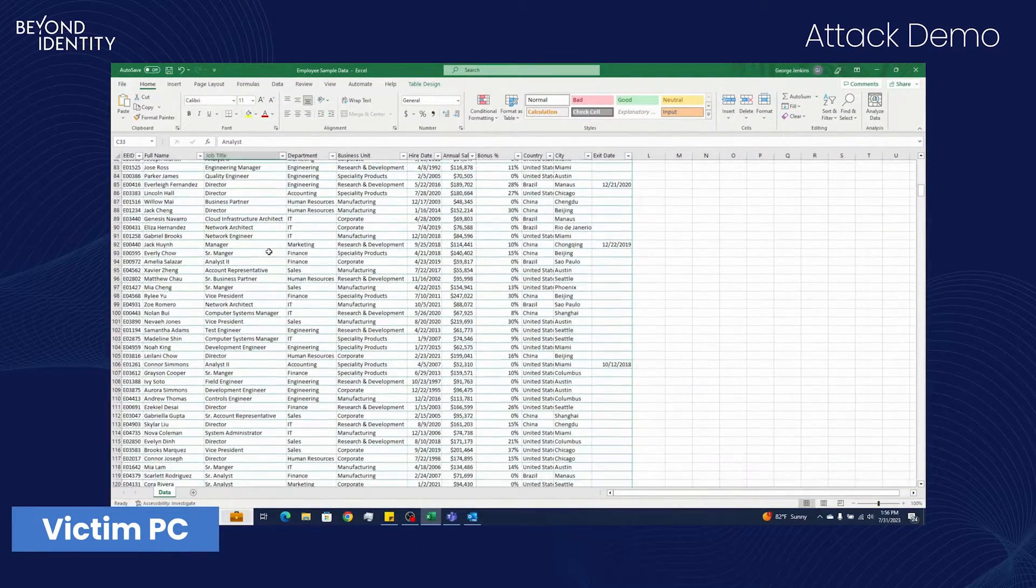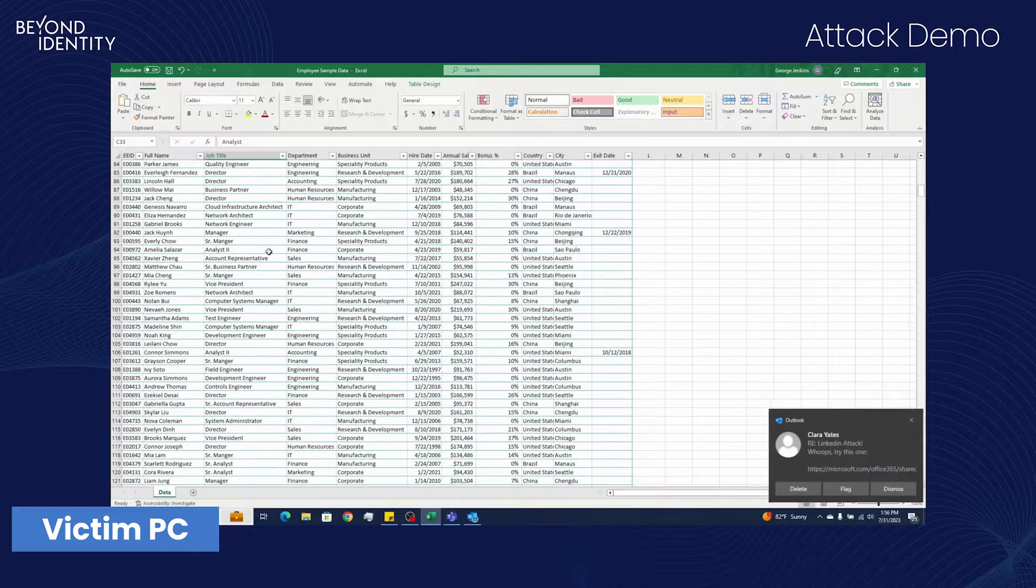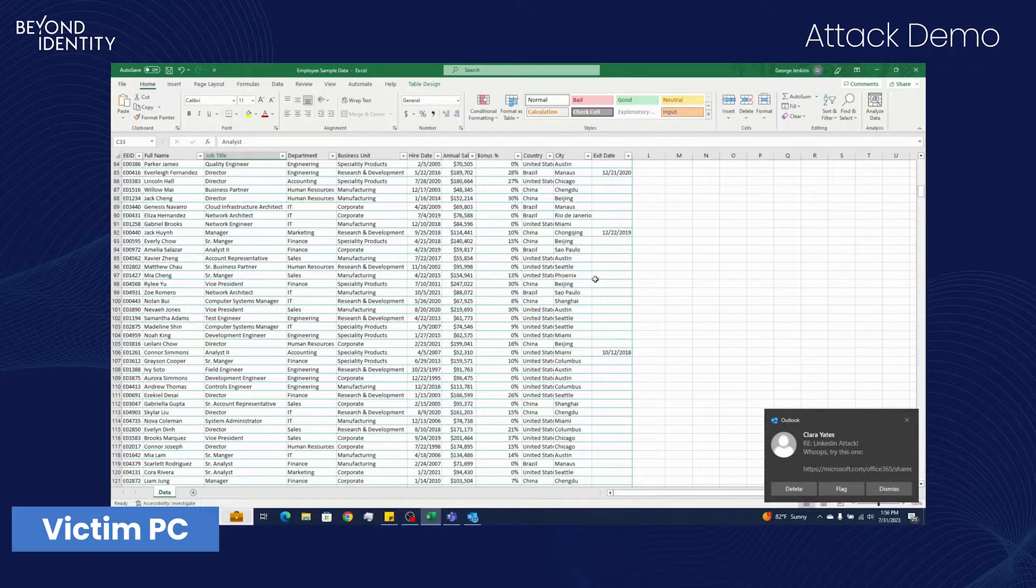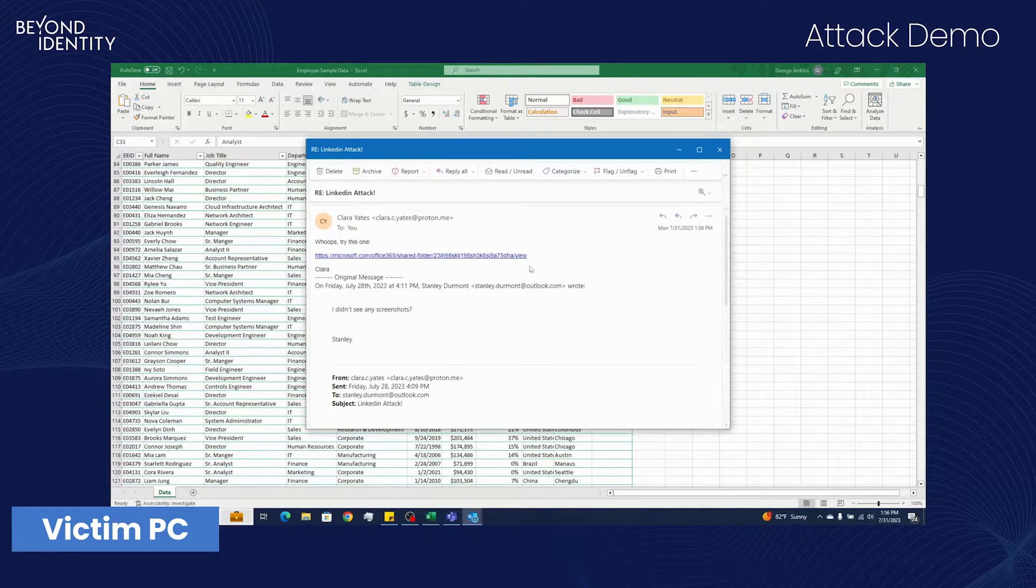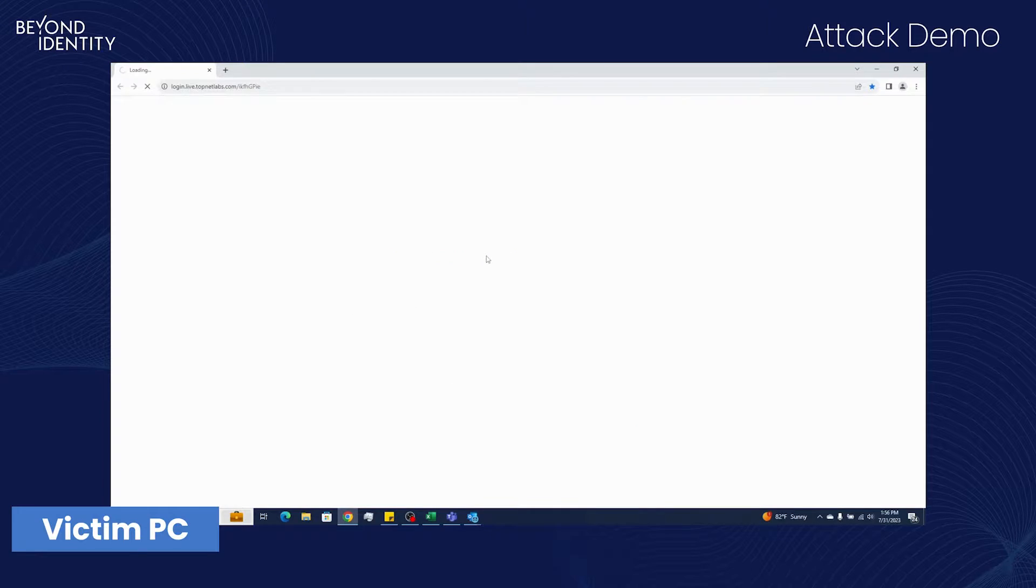Stanley, working on payroll, receives a reply from Clara. He clicks the link and logs in.